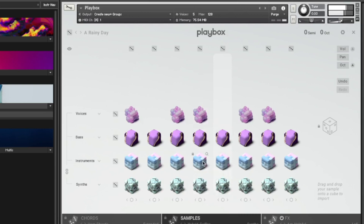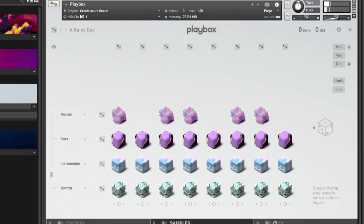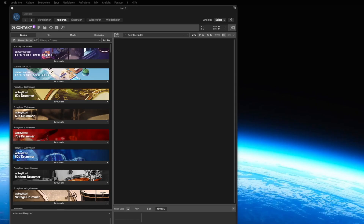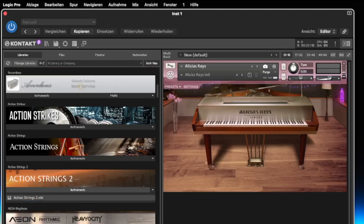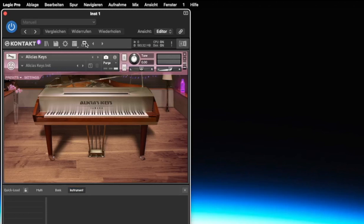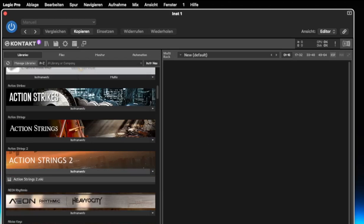The Kontakt player by Native Instruments is probably the heart of the complete collection. Not only can you load a large number of the Complete 14 sounds via Kontakt, but also many other companies that produce sample libraries make their sounds available for Kontakt. No wonder — the good piece has been around for 20 years.